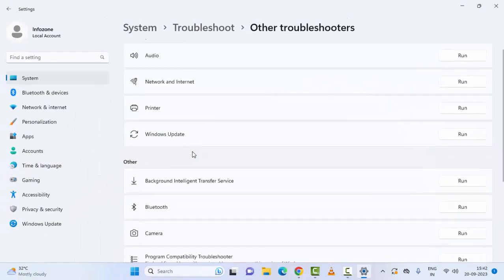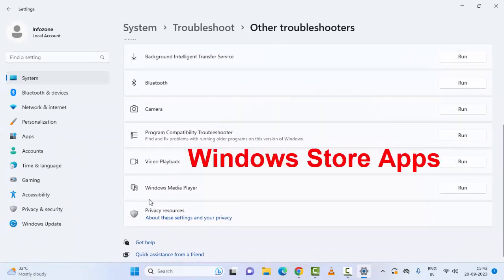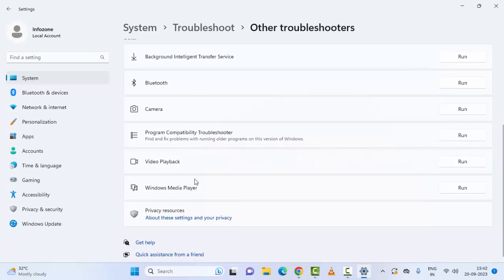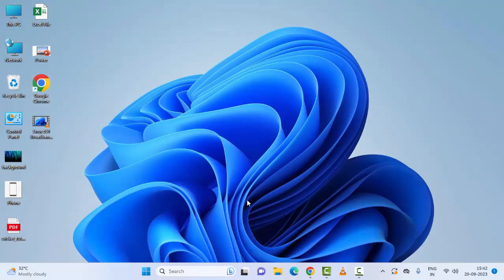Scroll down here and find Windows Store App. If you see Windows Store App, just click on Run and complete the process. After, restart your device. And the last fourth method.